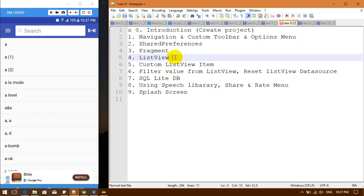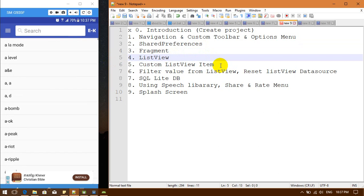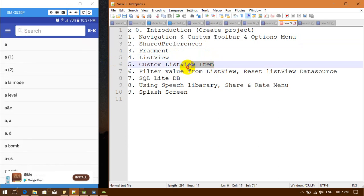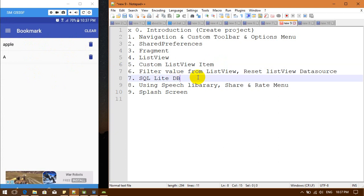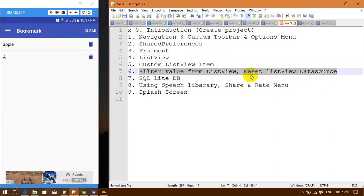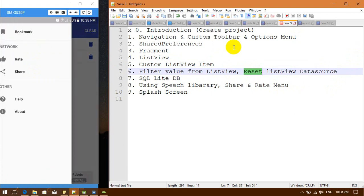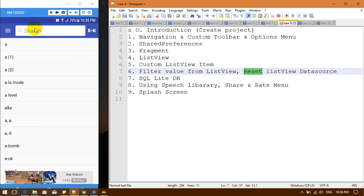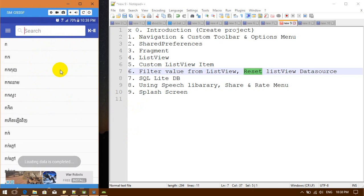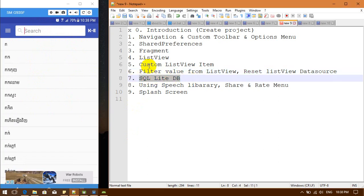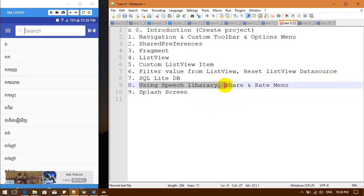After fragments, we are going to work with ListView, then create a custom ListView. Next we are going to work with filtering values from the ListView and resetting the data source. When the user filters, it finds what they want, and when the user changes the selection we reset the data source. After that we are going to start working with SQLite, which stores our data.